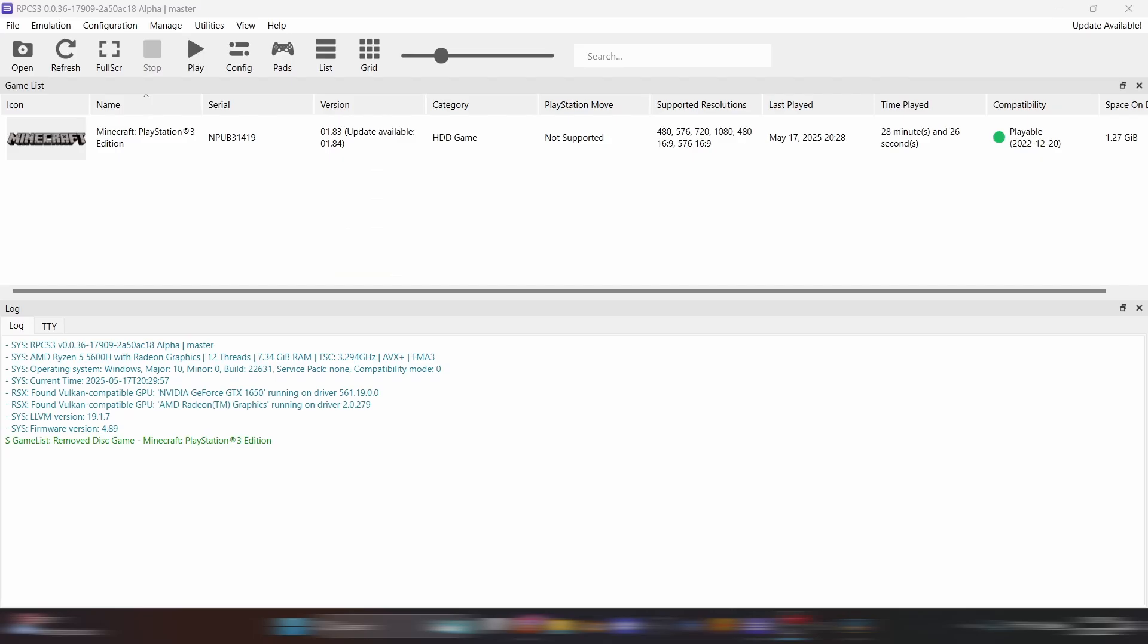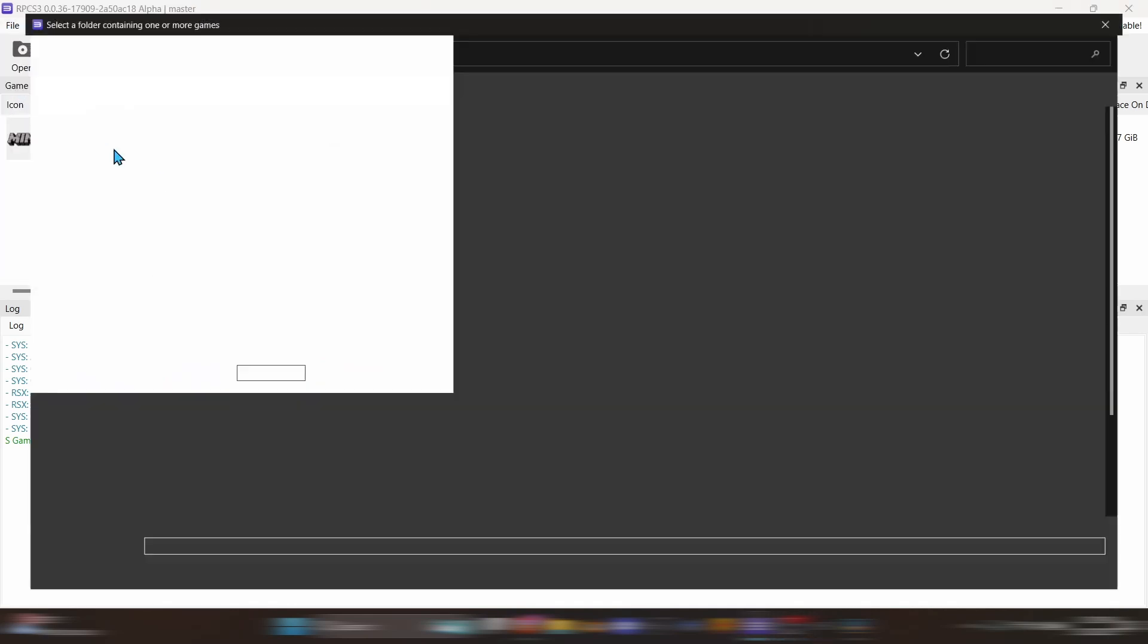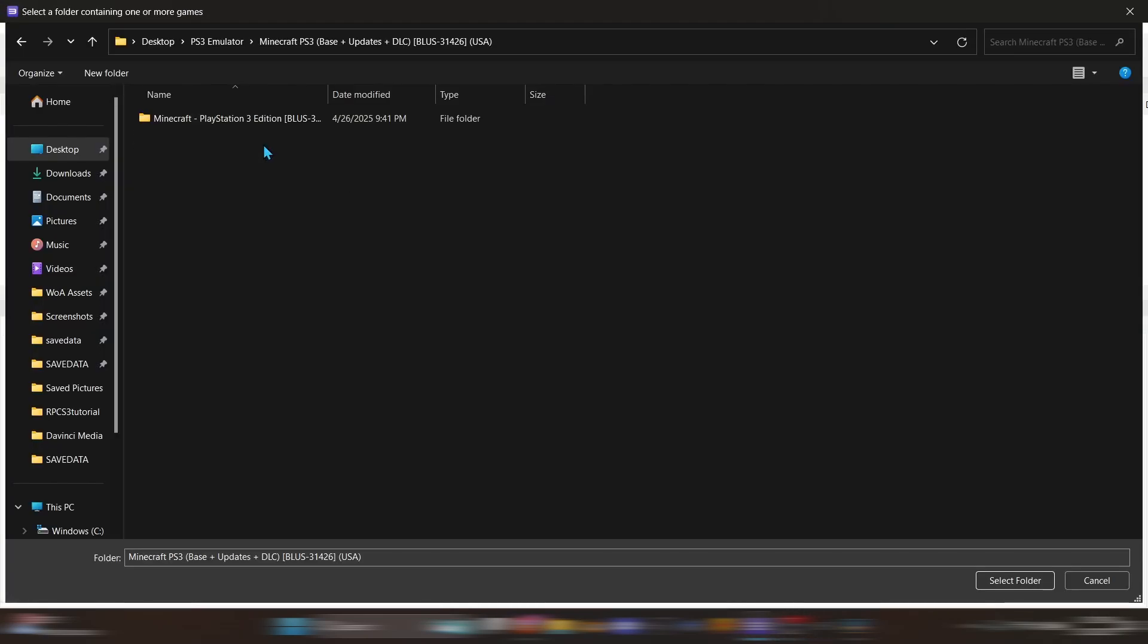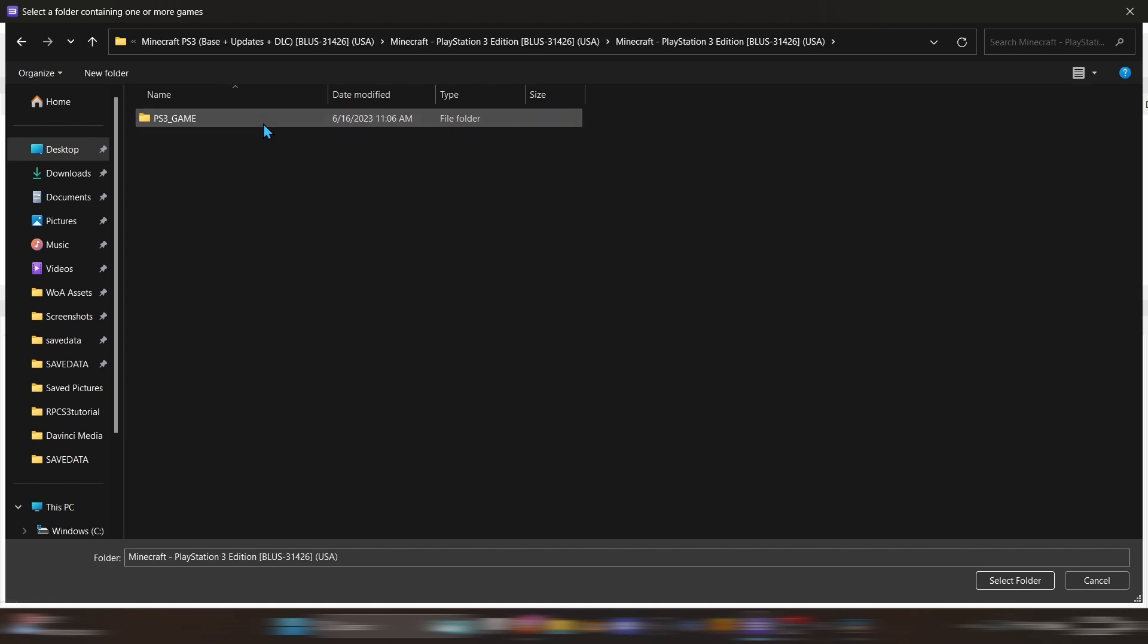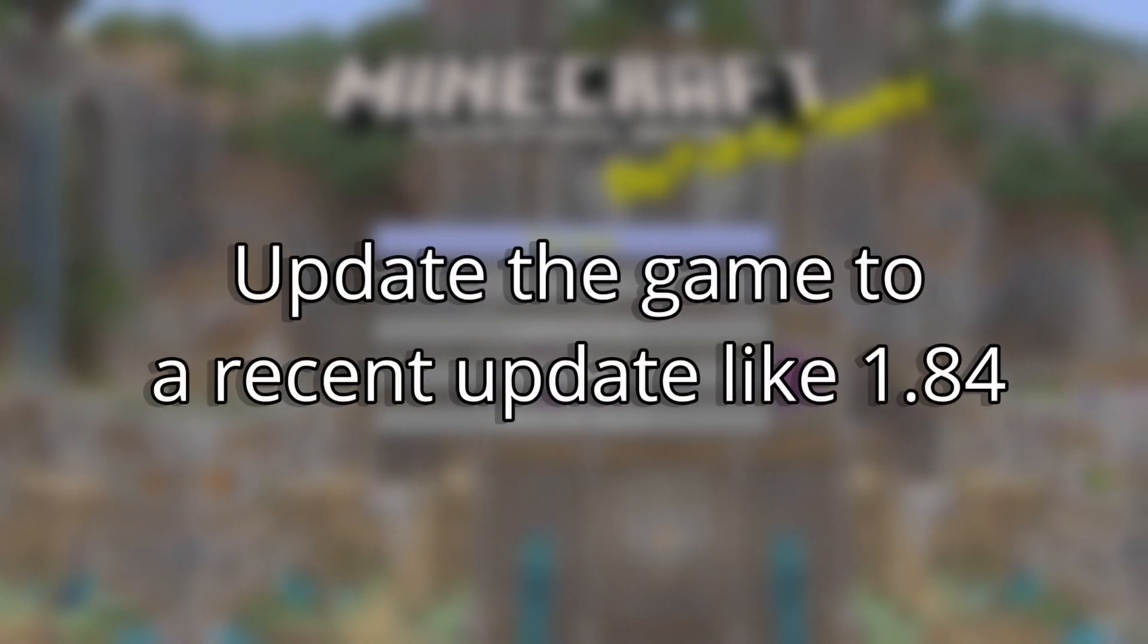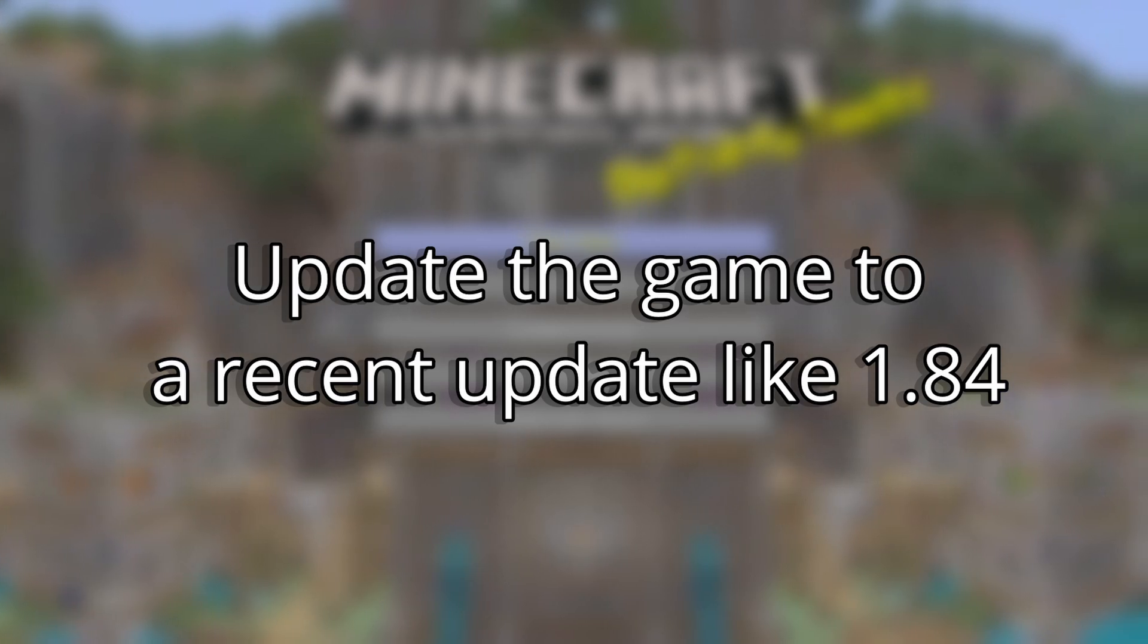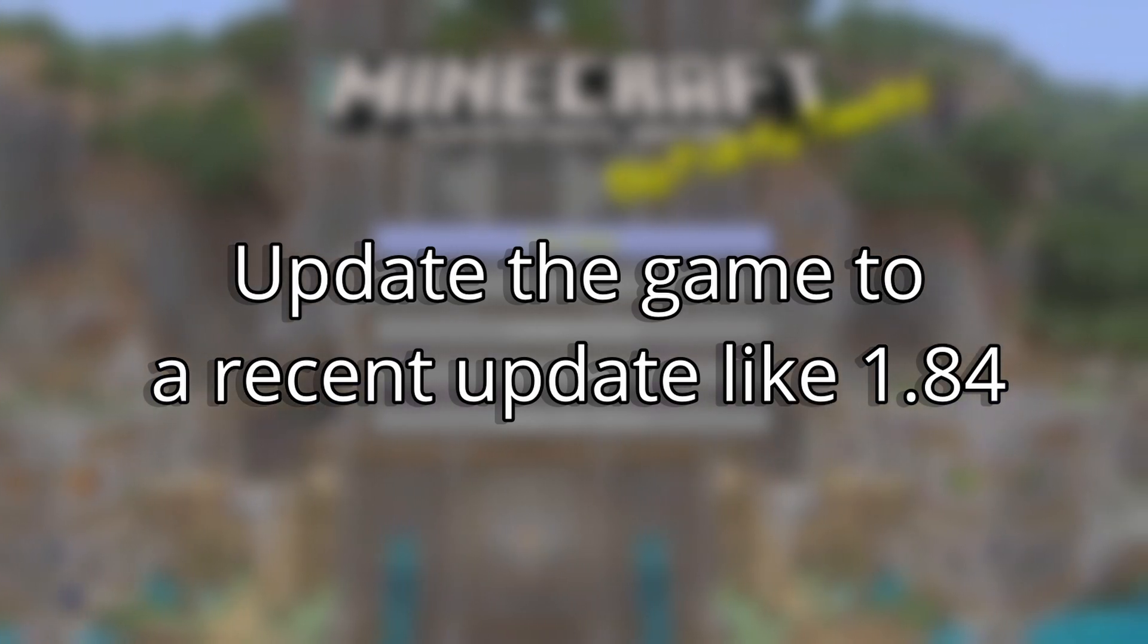Once you've done that, open up RPCS3. Go to FILE on the top left and hit ADD GAMES. Find your version of Minecraft and select the folder. You want your version of Minecraft to be compatible with the update of the world you want to play, so that means your update can't be older than the update that your world was last saved in. So it's safest to just update the game to the latest update.